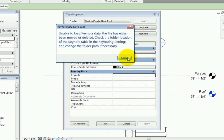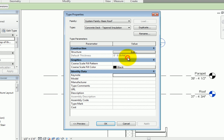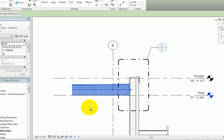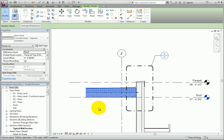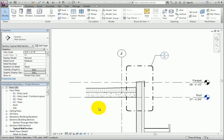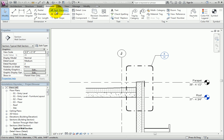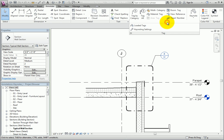I'll click Close, and then click Cancel to close the Type Properties dialog. Before I can add any Keynotes, I have to associate a Keynote data file with this project. On the Annotate ribbon, I'll expand the Tag panel and click Keynoting Settings.